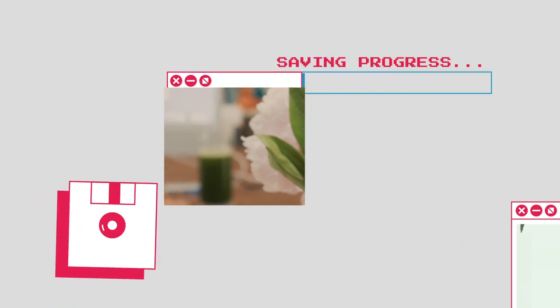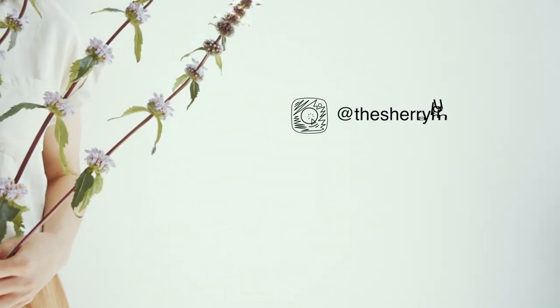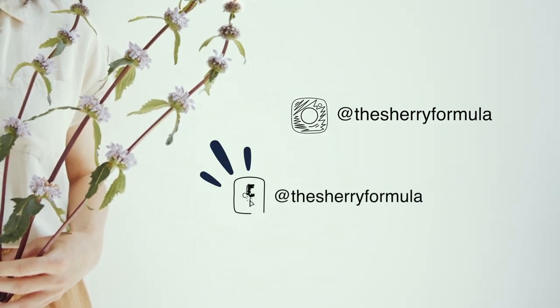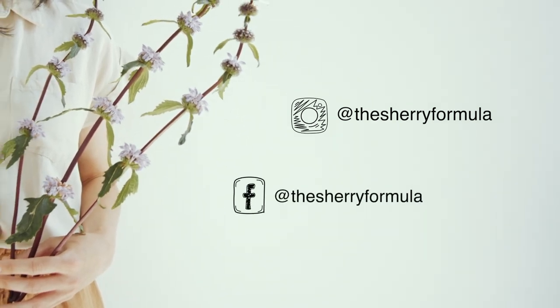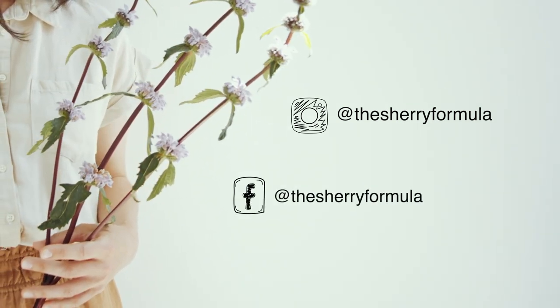I also promote my new video by posting it on my other social media platforms. And if you are not already following, feel free to check them out for more interesting content.